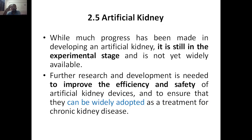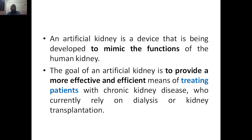Once safety and efficiency are proven in the experimental stage, it will then be adopted in hospitals. The artificial kidney is a device being developed to mimic the function of the human kidney. In other words, it copies the function of the human kidney — that is the definition of artificial kidney.